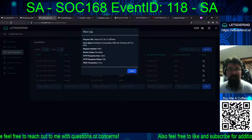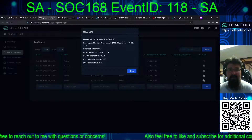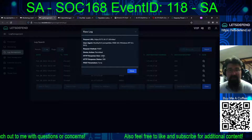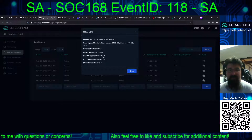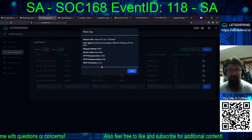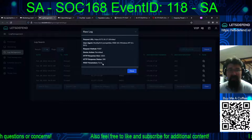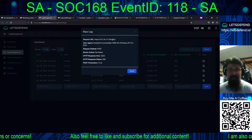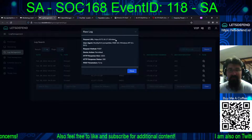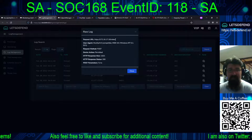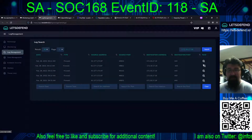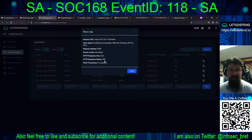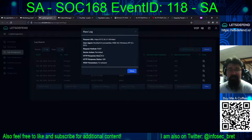Looking at the log: POST, permitted, decent size response, 200 status code. So they were able to run 'ls' against the existing video directory by the looks of it. Then 'whoami' — again, 200, so it was successful. Permitted.